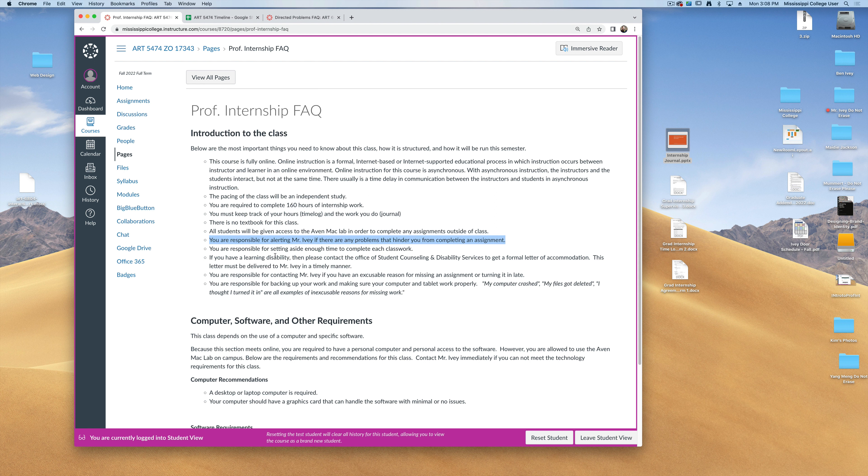If you have some sort of learning disability or I need to make accommodations for you, make sure you've contacted the Office of Student Counseling and Disability Services, where they can write you a formal letter, and please send that letter to me so that I can make accommodations for you in a timely manner.